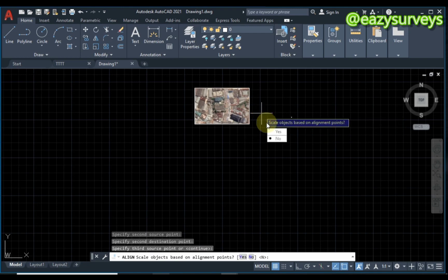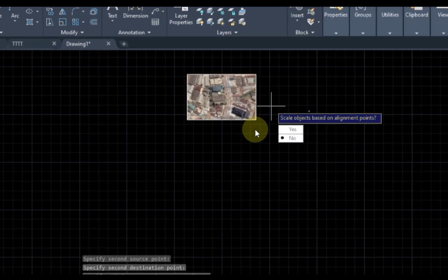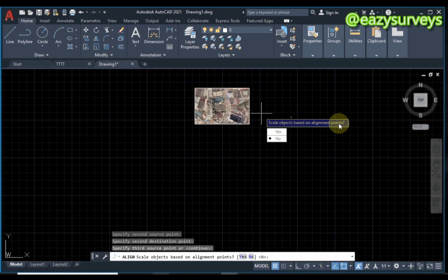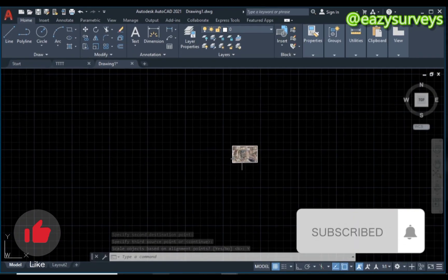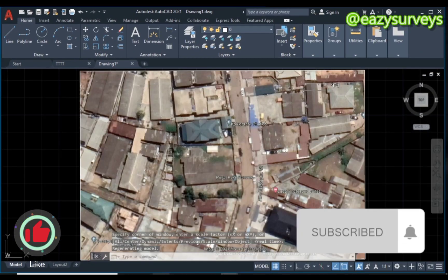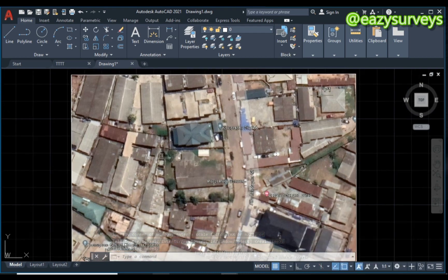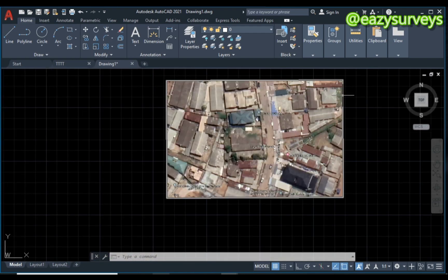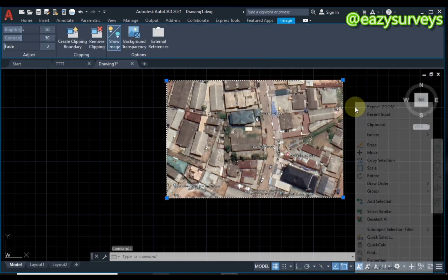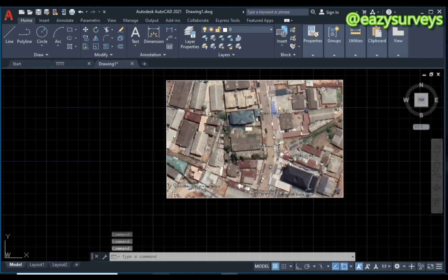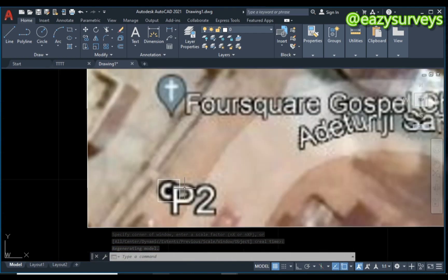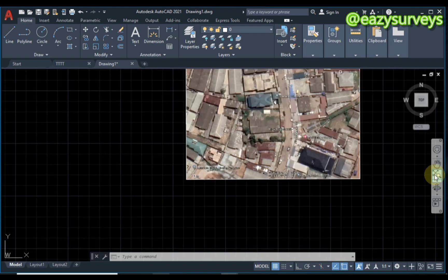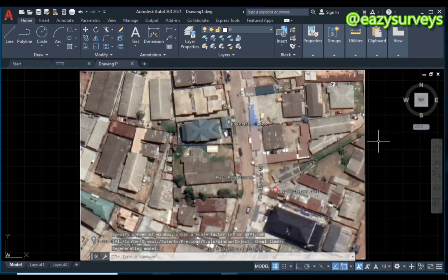Click Enter on your keyboard. When you click Enter, it will ask if you want to scale up based on alignment points — click Yes. Now zoom to extents and you will see the points at their respective positions, scaled and aligned to the control points. Click on the imagery, right-click, go to Draw Order, and send it to back so we can see the points overlaid on it. The first point and second point are now at their respective positions. That is how to georeference an image in AutoCAD.